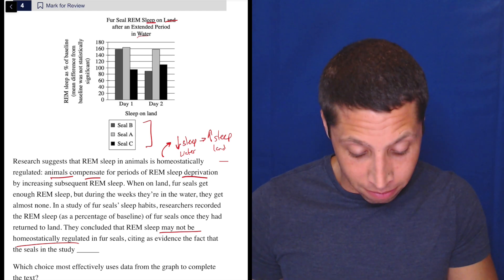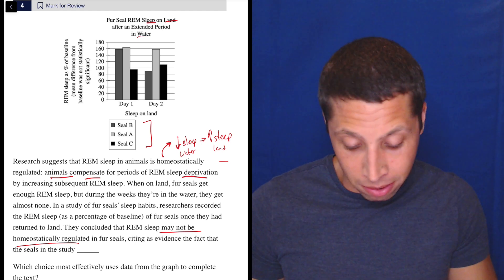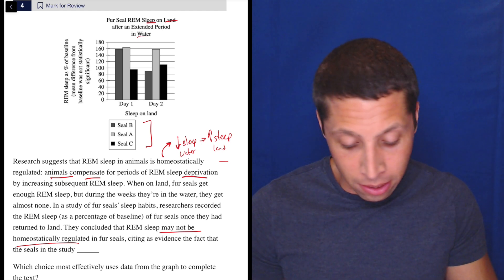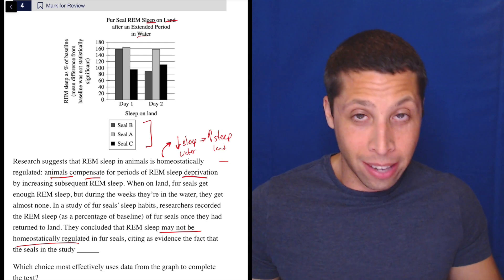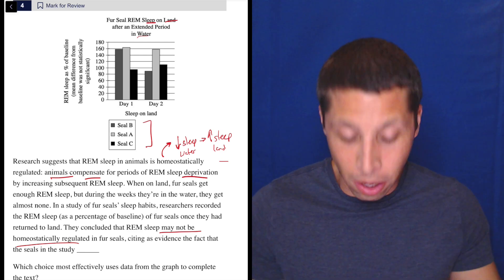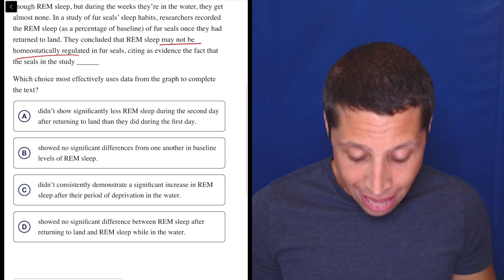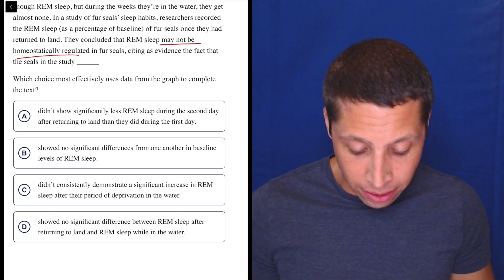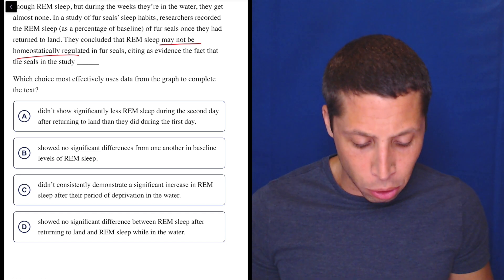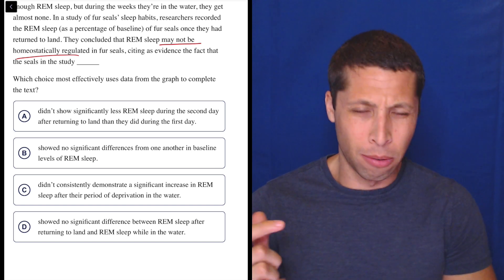Do I see a pattern? It looks like Seal B had more sleep one day, less sleep another. Seal A had about the same amount. Seal C was lower. Let's look at choice A: they are citing as evidence the fact that seals in the study didn't show significantly less REM sleep during the second day after return to land than they did during the first day.